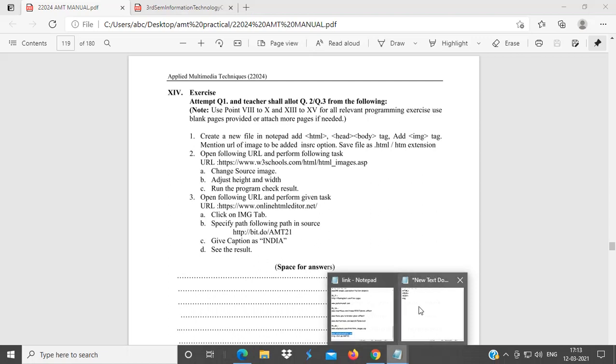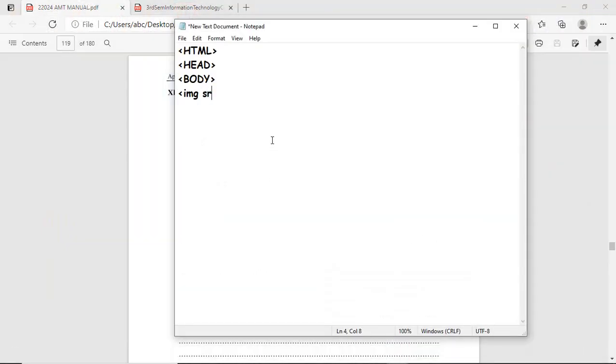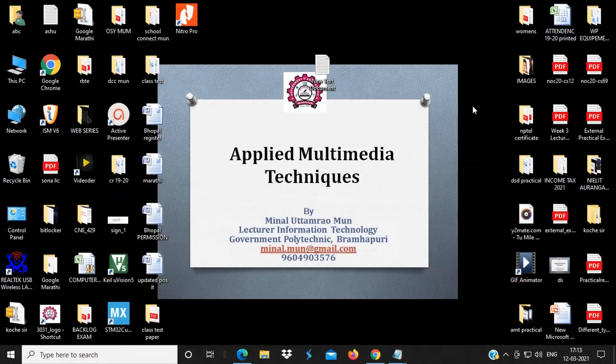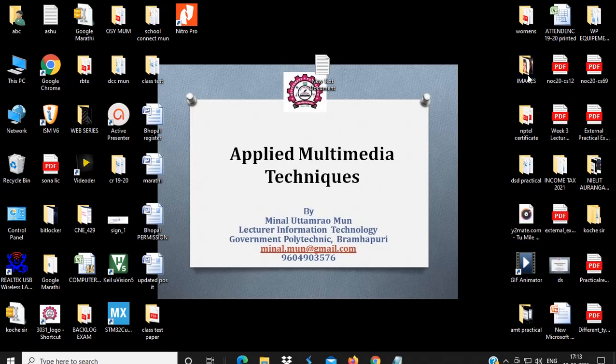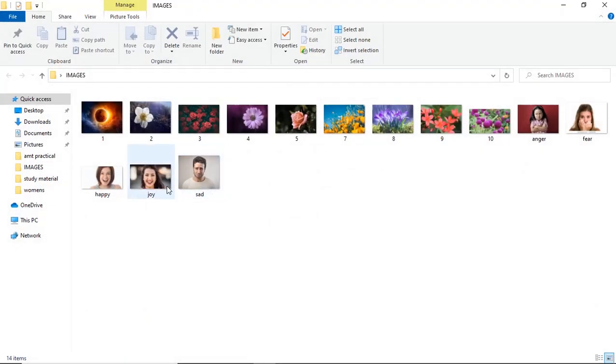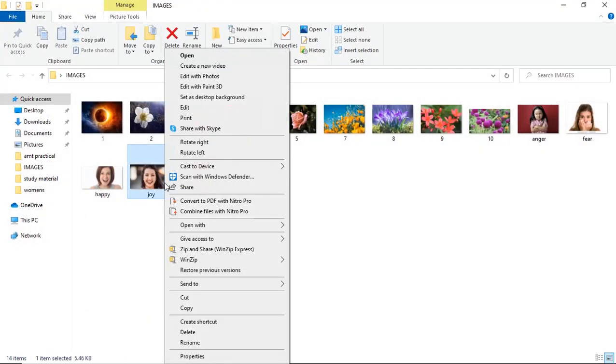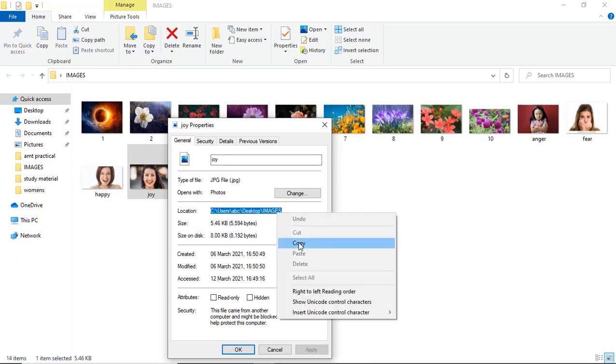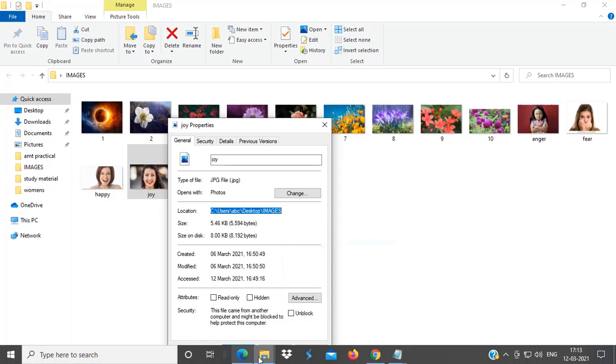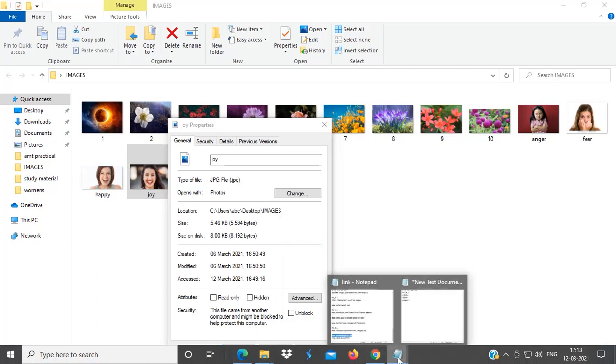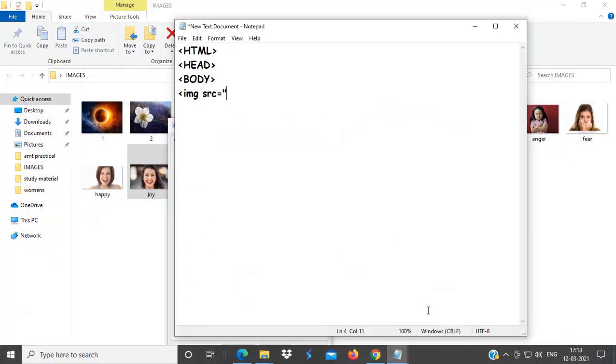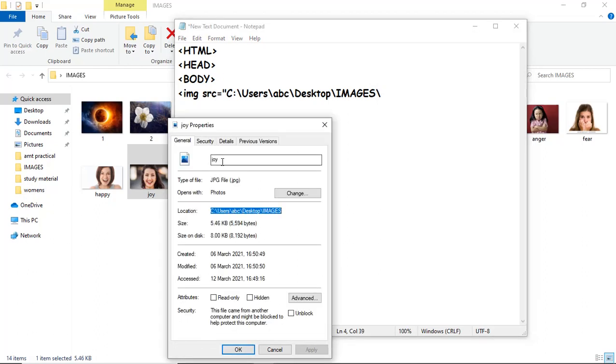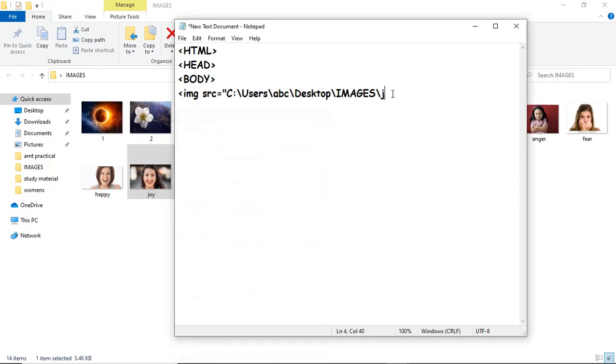Here, write down image, SRC is equal to double inverted comma. So, what is the name of that image? Joy, j-o-y dot j-p-g. J-o-y dot j-p-g. Double inverted comma, complete tag, complete.